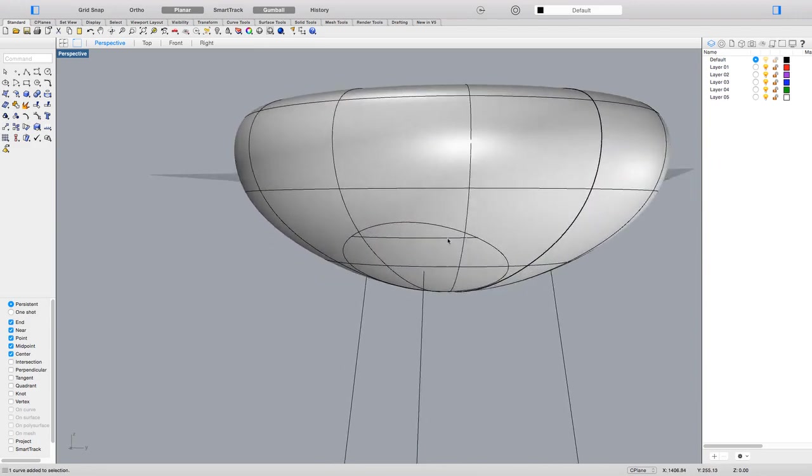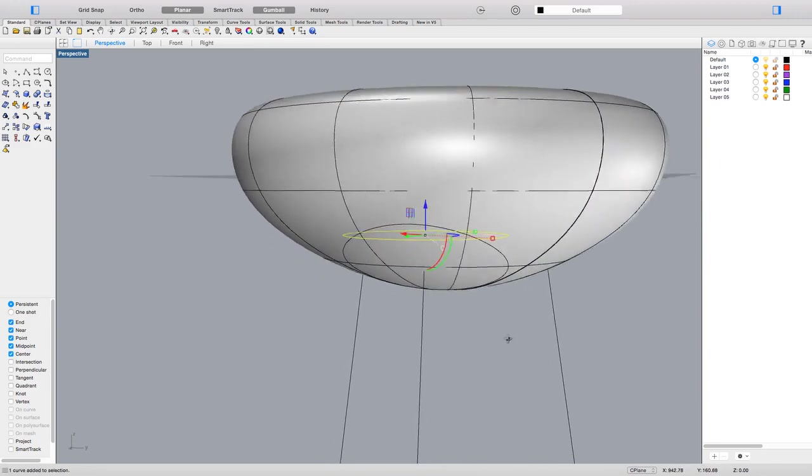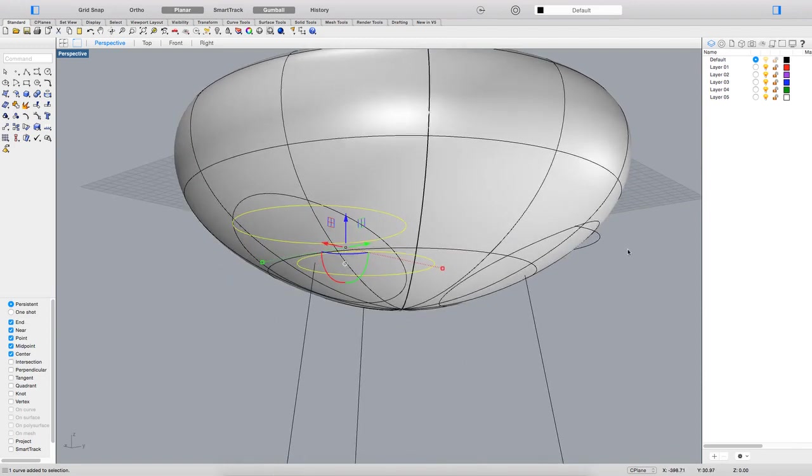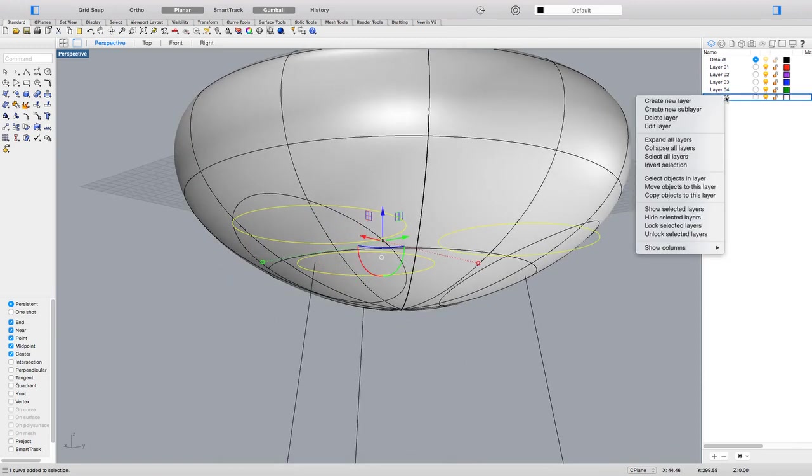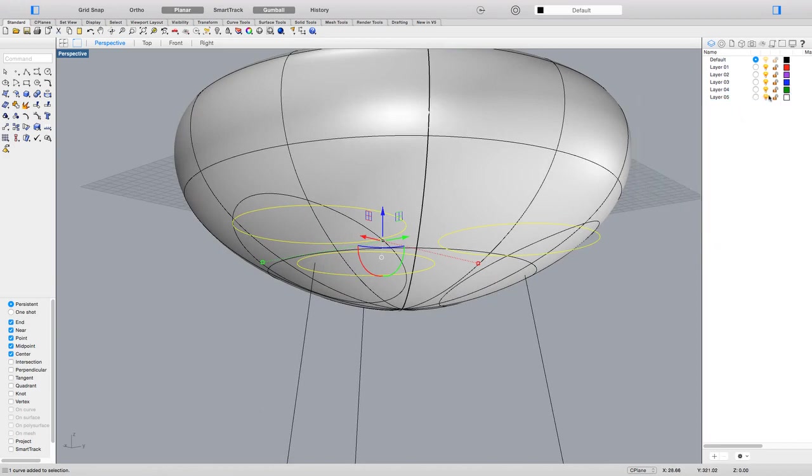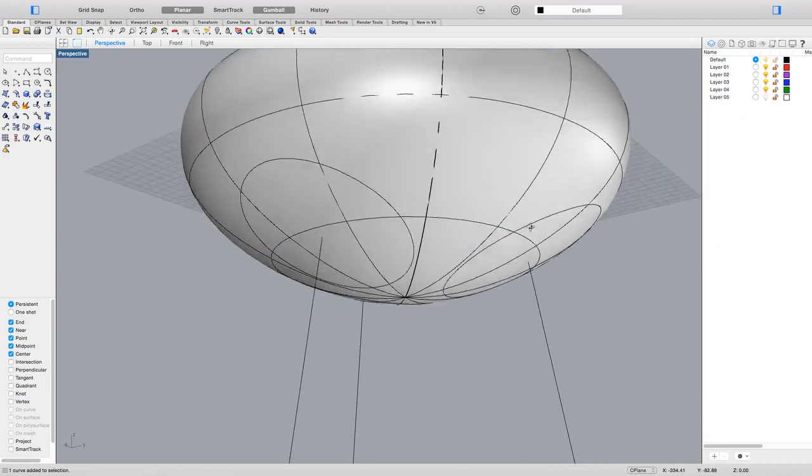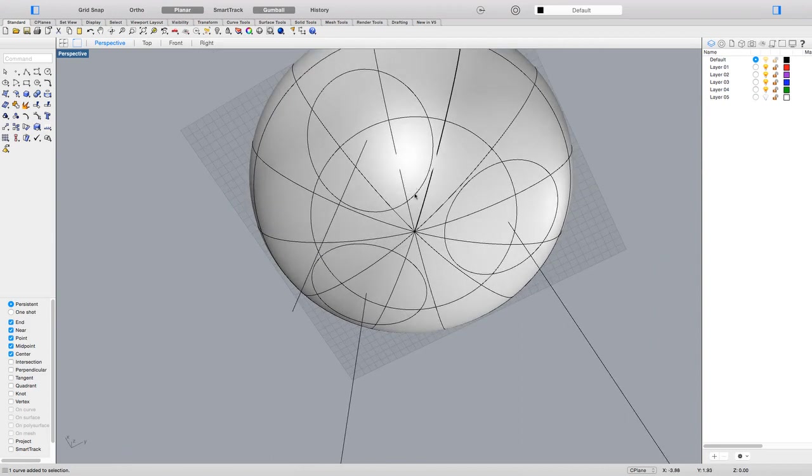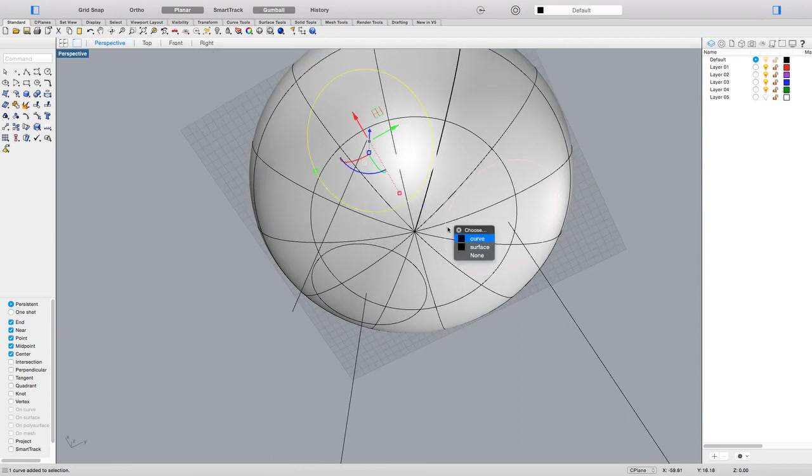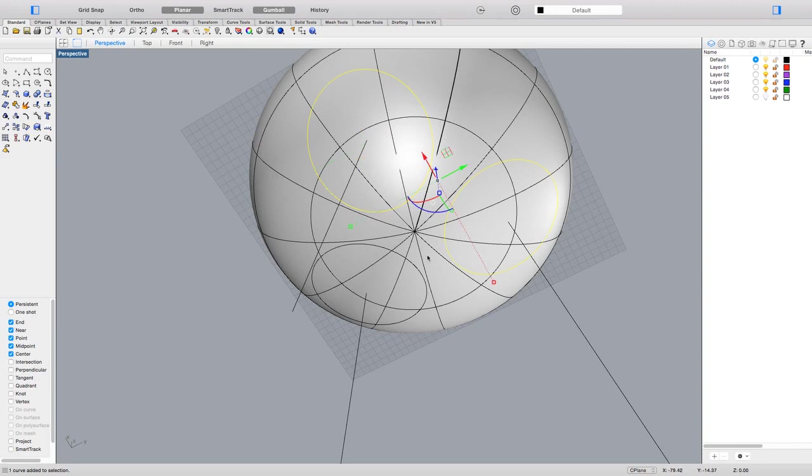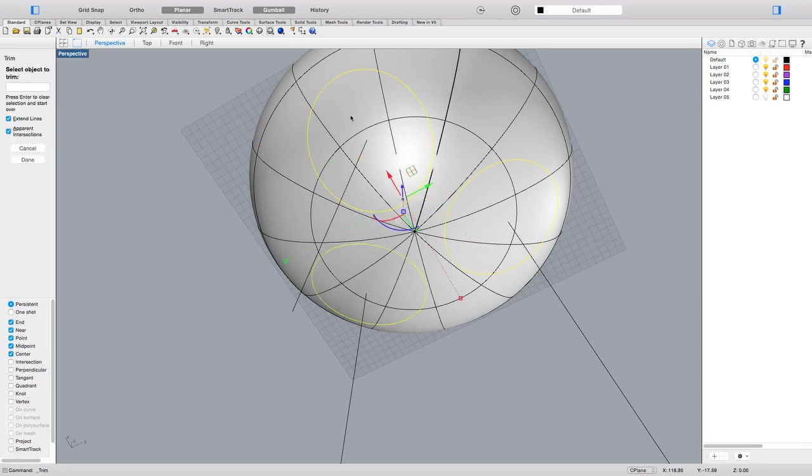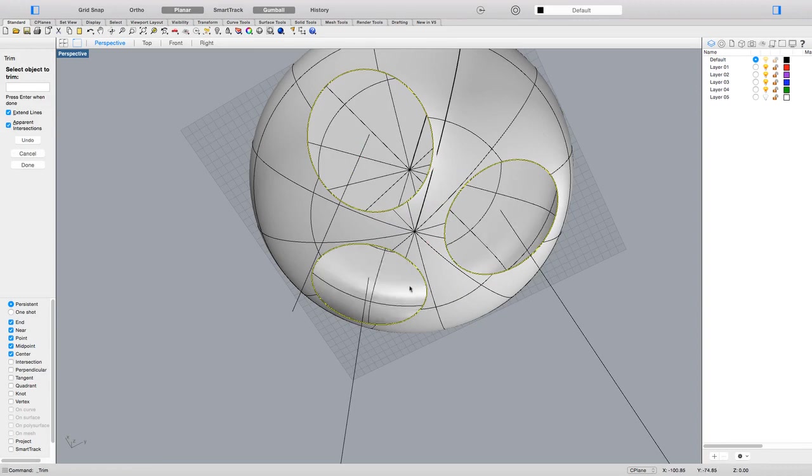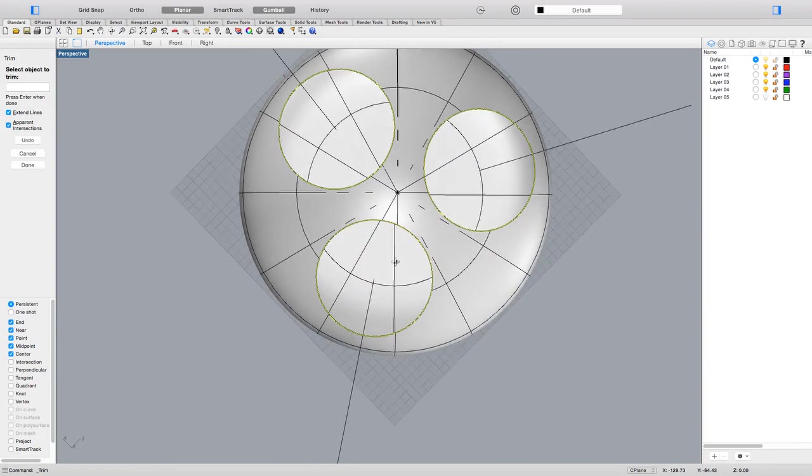I might need those shapes in the future, so I'll not delete them. I'll just put them in a layer and switch the view off. Now I've got projected ellipsoids which I'm going to use to trim my form. Let's trim it and have a look. See? That's what I needed.